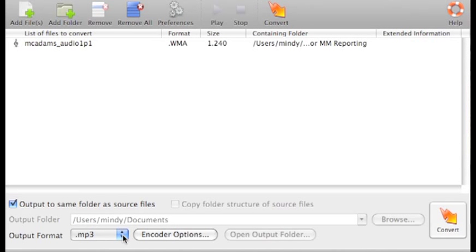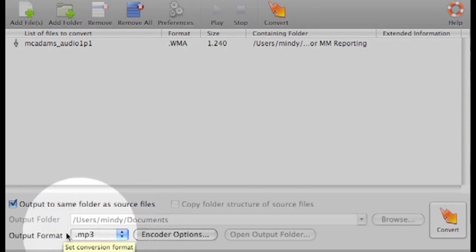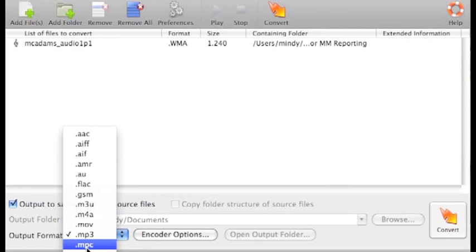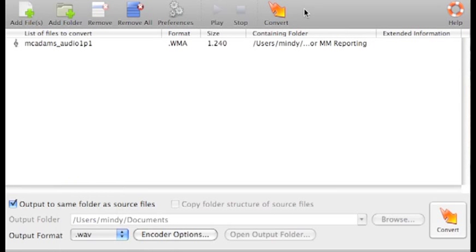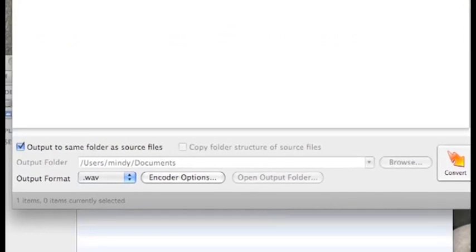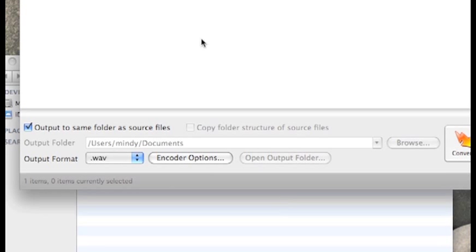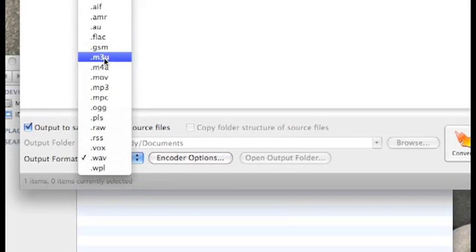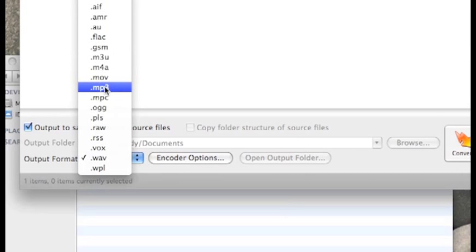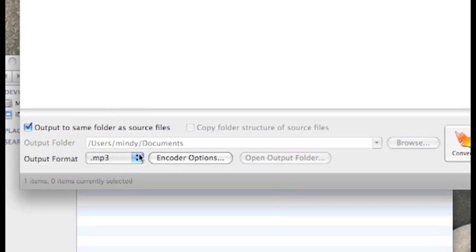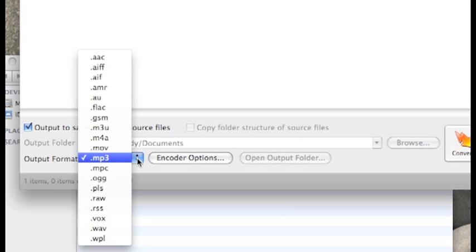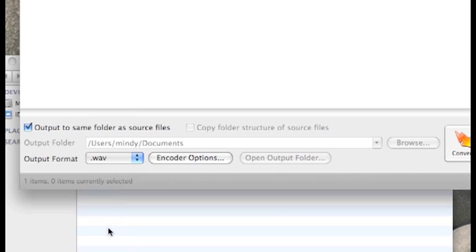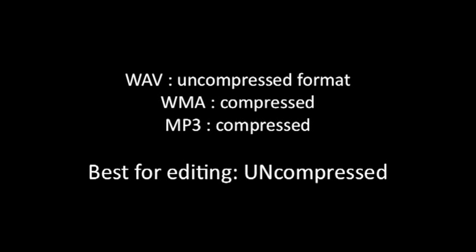The next thing you want to change is the output format. If you want to edit this audio file, for example, in Audacity, you should save it in an uncompressed format. A good uncompressed format to use is WAV. W-A-V. So choose WAV from the menu, and that'll be the file format that you save this in.